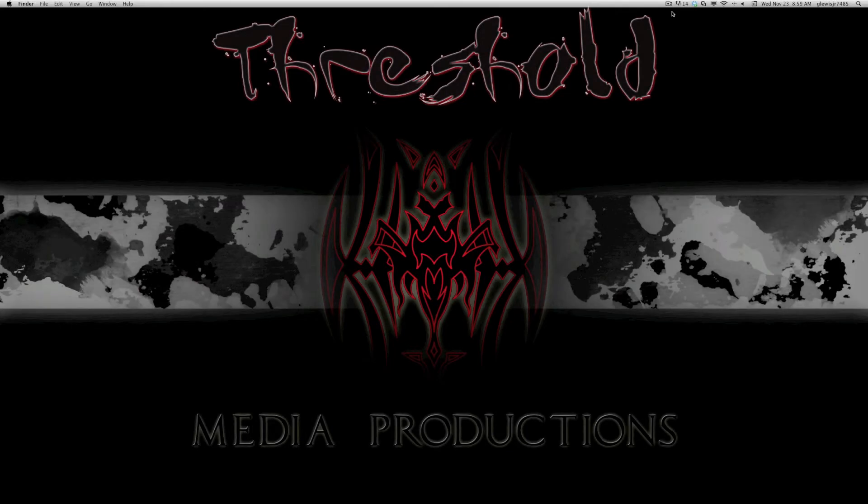Hi everyone, this is Greg with Threshold Media Productions, and today I have a requested tutorial on how to use Hype inside of iWeb, but by using Dropbox.